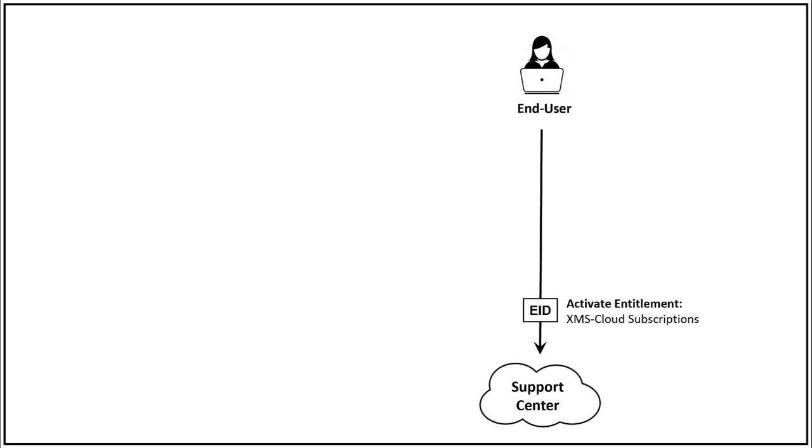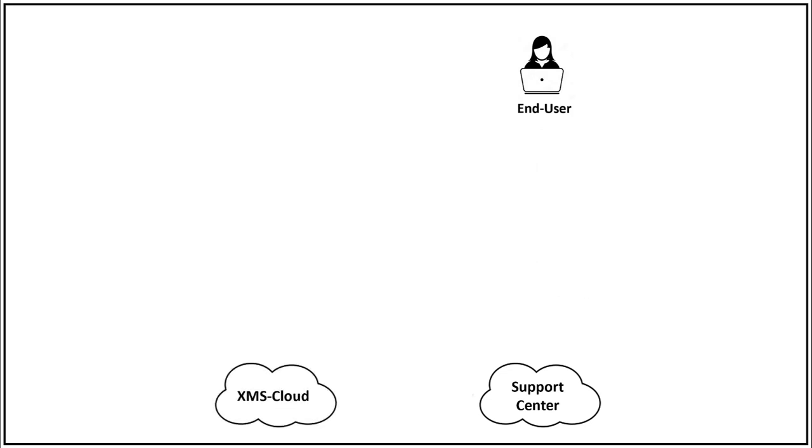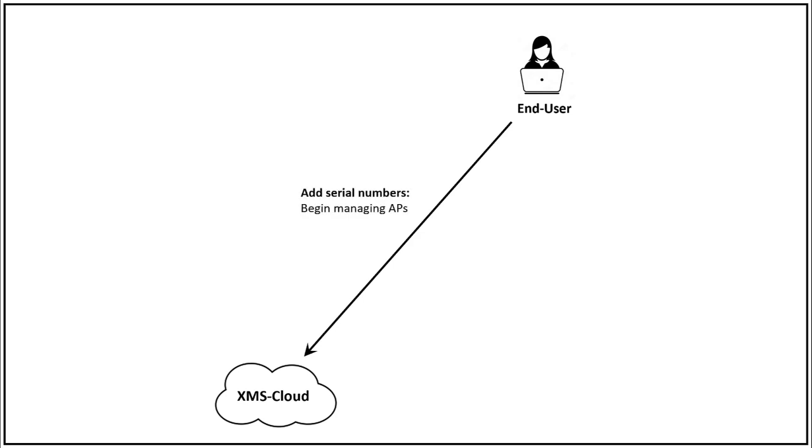When you click activate, Support Center sends the subscription activation to XMS cloud. The number of slots you purchased are added to your account. Now you can log into your XMS account to upload serial numbers and begin to use your access points.